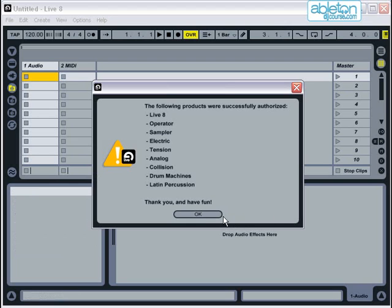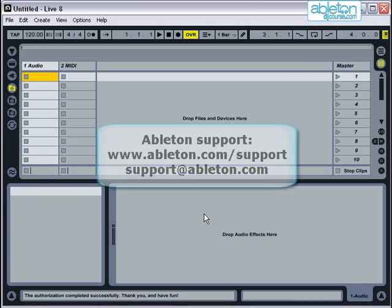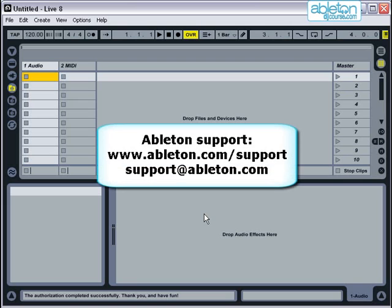If you have any problems, either go to the support section of the Ableton website, or if that doesn't help, contact them by email at support@ableton.com.